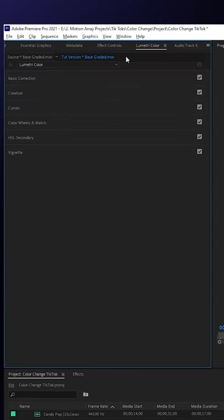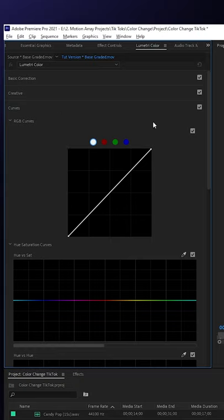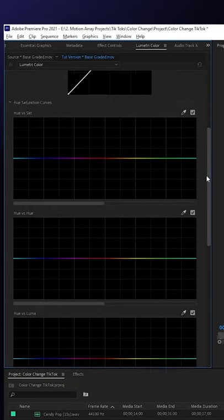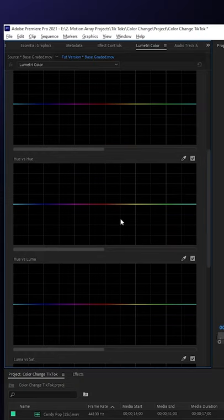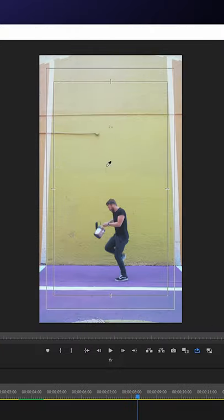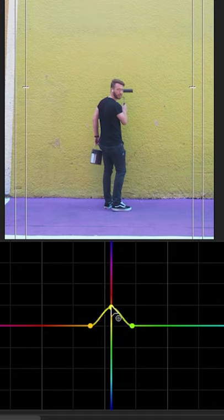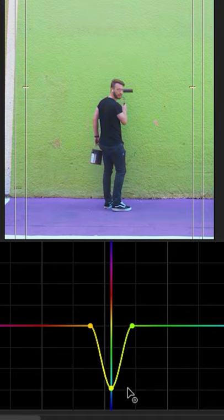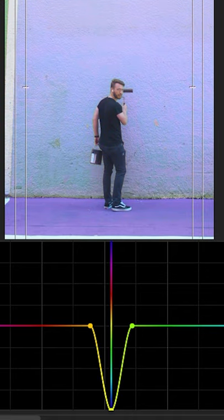In Premiere Pro, go to Lumetri Color and in the hue versus hue curve, click the eyedropper and select the color you want to change. And now you can move the selection up or down to change that one color.